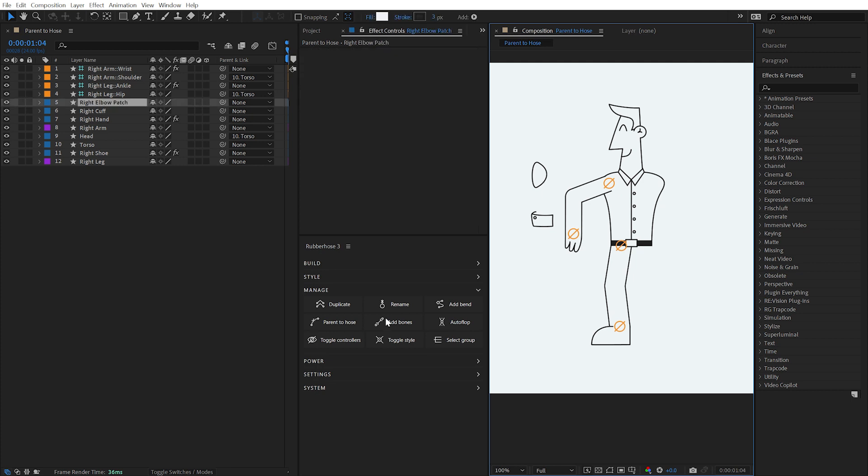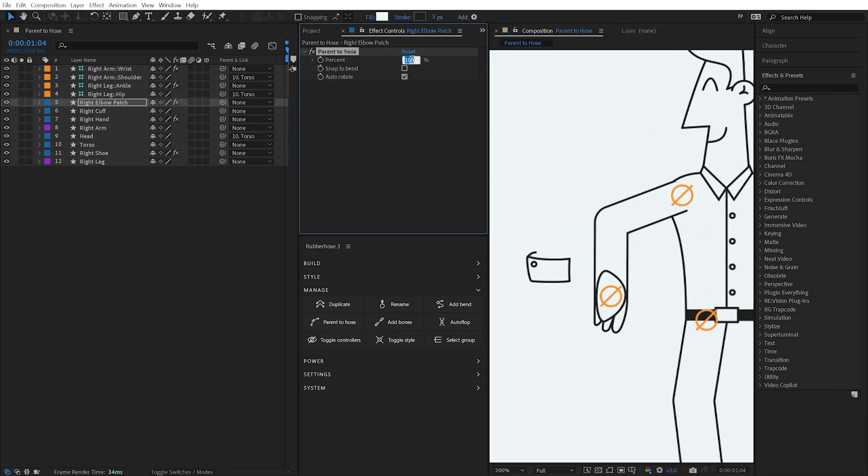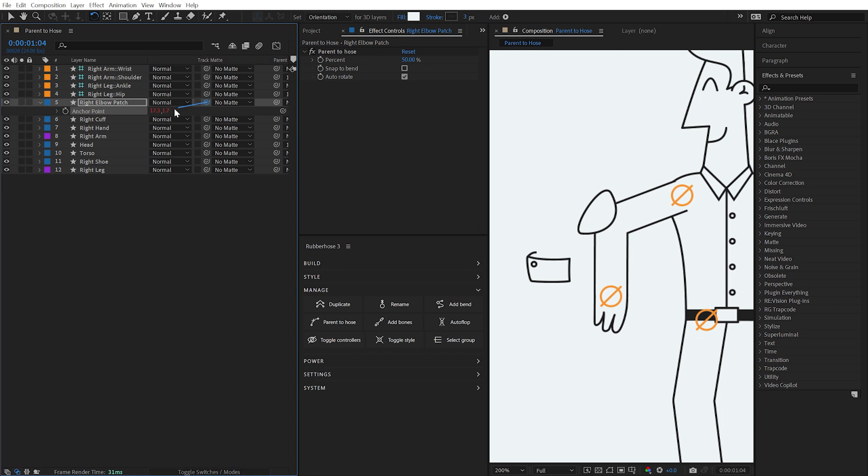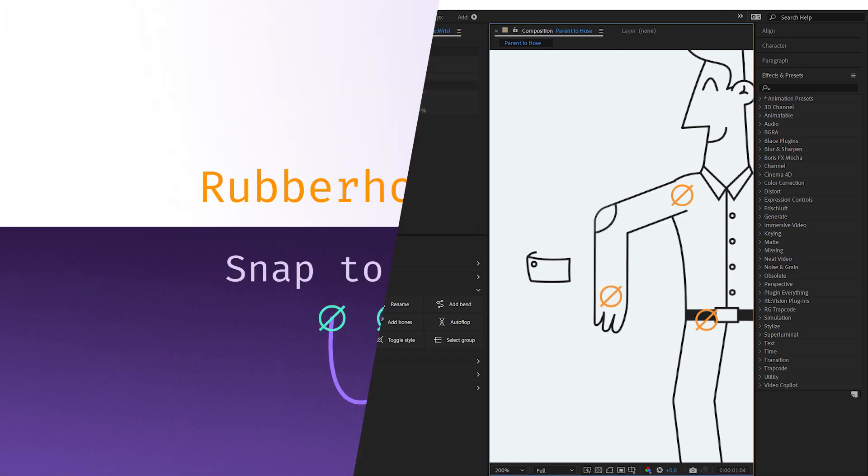Any number of layers may be parented to a hose, providing far more control over how your hose appears and no longer limiting you to the basic shape layer style options.